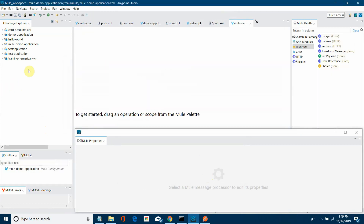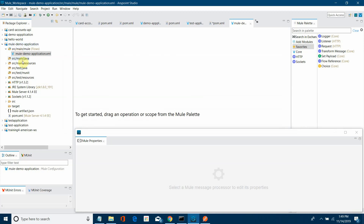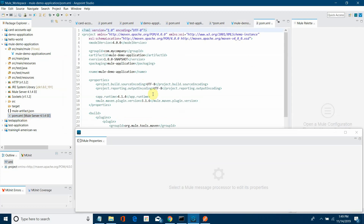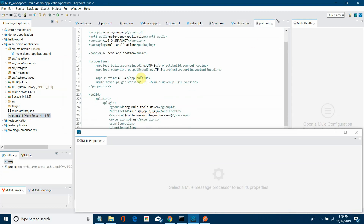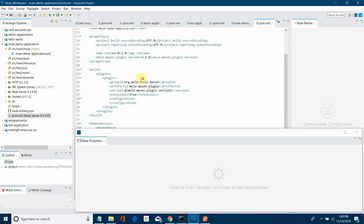Let's wait till the application is created. You can see MuleDemoApplication.xml where we are going to define our flow. And there is a pom.xml — it is very important to check the pom.xml to see what default plugins are included. This is one of the default plugins — that is the Mule Maven plugin — which we are going to use for deploying our application to CloudHub.